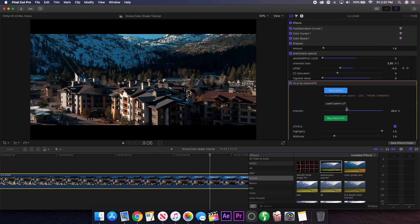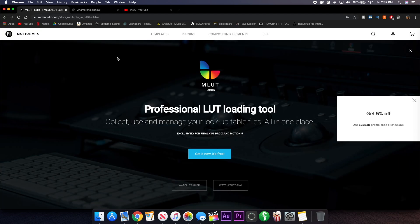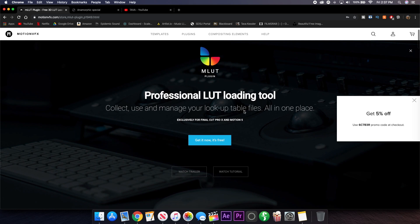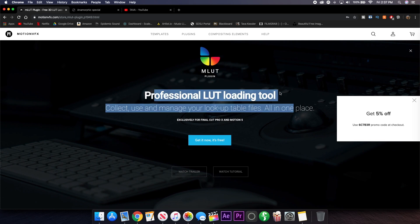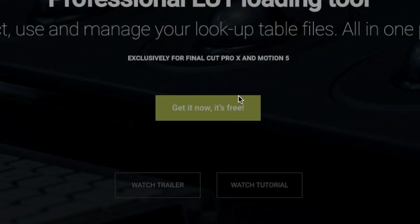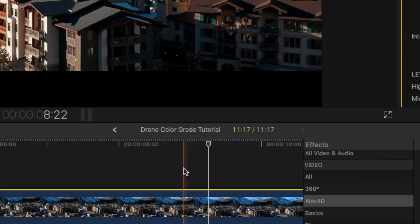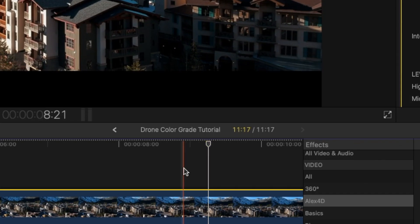The MLUT plugin, like the Anamorphic Special, is another free plugin for Final Cut Pro. So what you can do is just download this plugin from the link down below. You can just go to this website from Motion VFX, go to professional LUT loading tool and get it now. It's free so it's super easy to do, you can just install it instantly and you'll have it in Final Cut Pro. It's super useful for a lot of different things and just color grading in general.